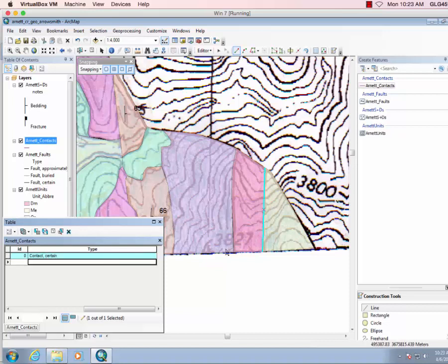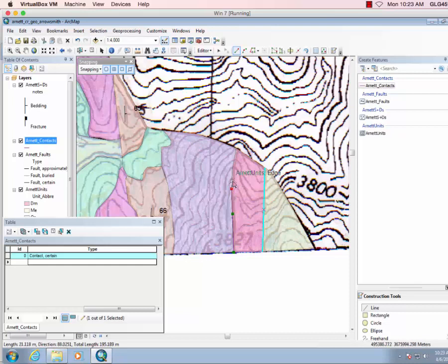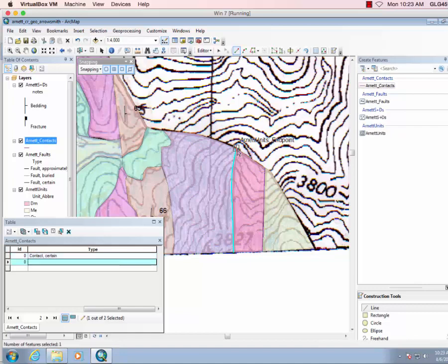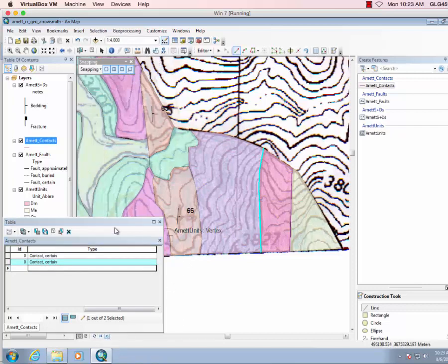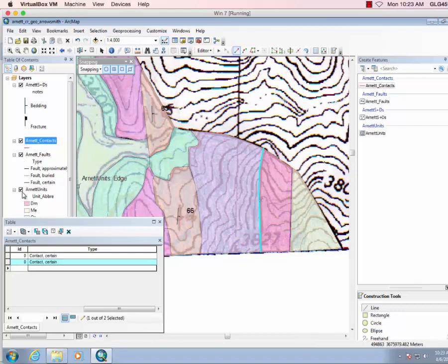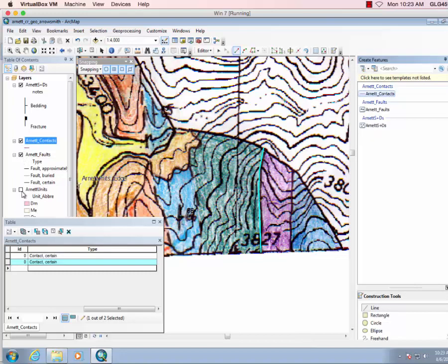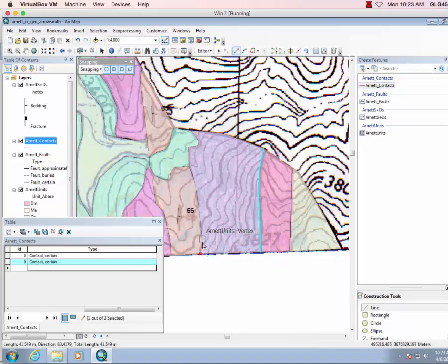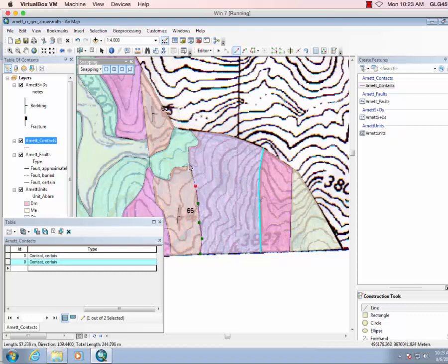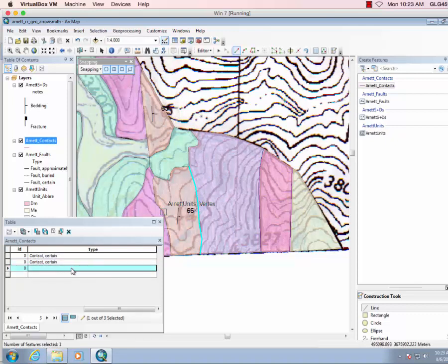Let's do another one. Contact certain. Okay, so now let's do, looks like this one is an approximately located one, at least partially. To here. So this is going to be contact approx.